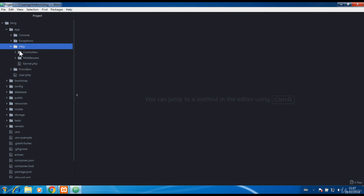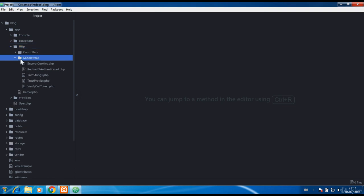In HTTP folder there is also middlewares. Middleware is a class that will be executed before the controller.